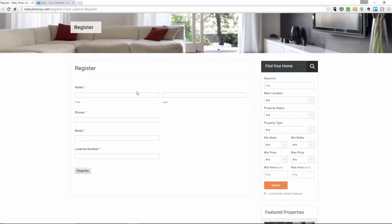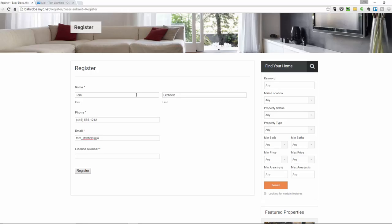From here, you can just fill in your information along with your real estate broker license number, then just hit register.